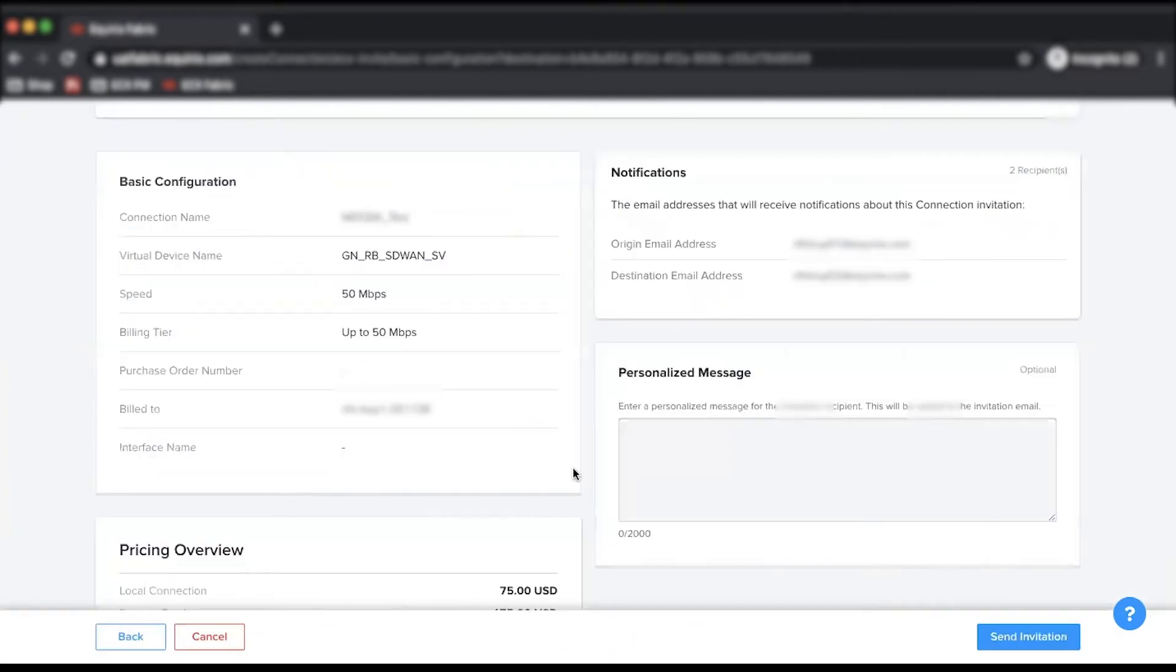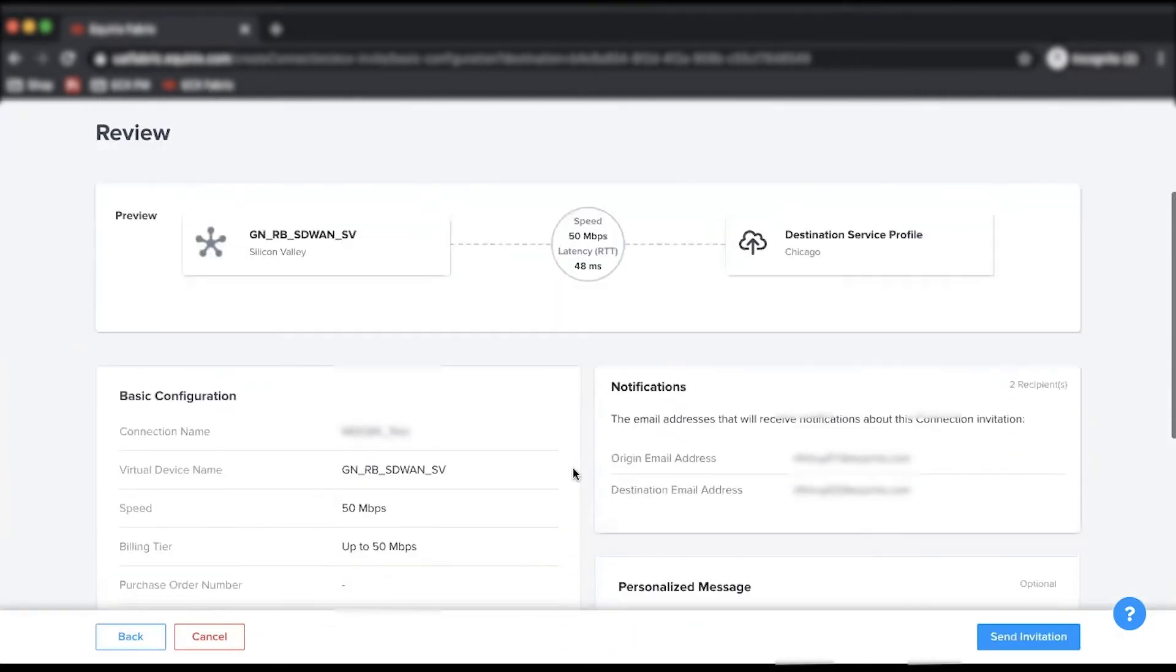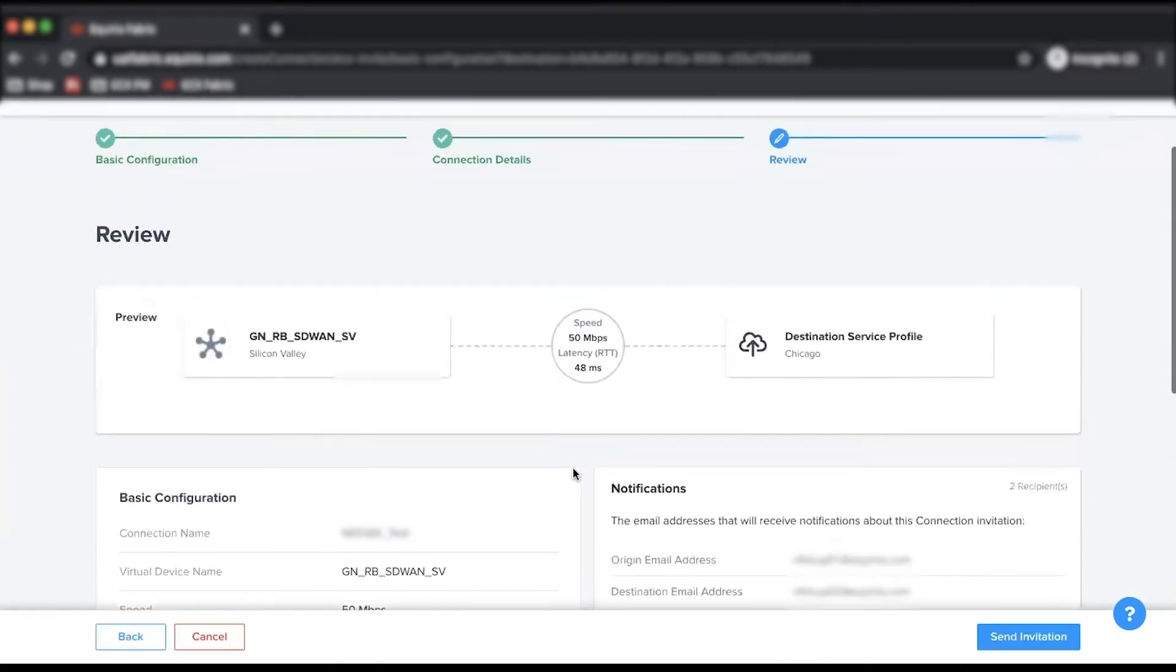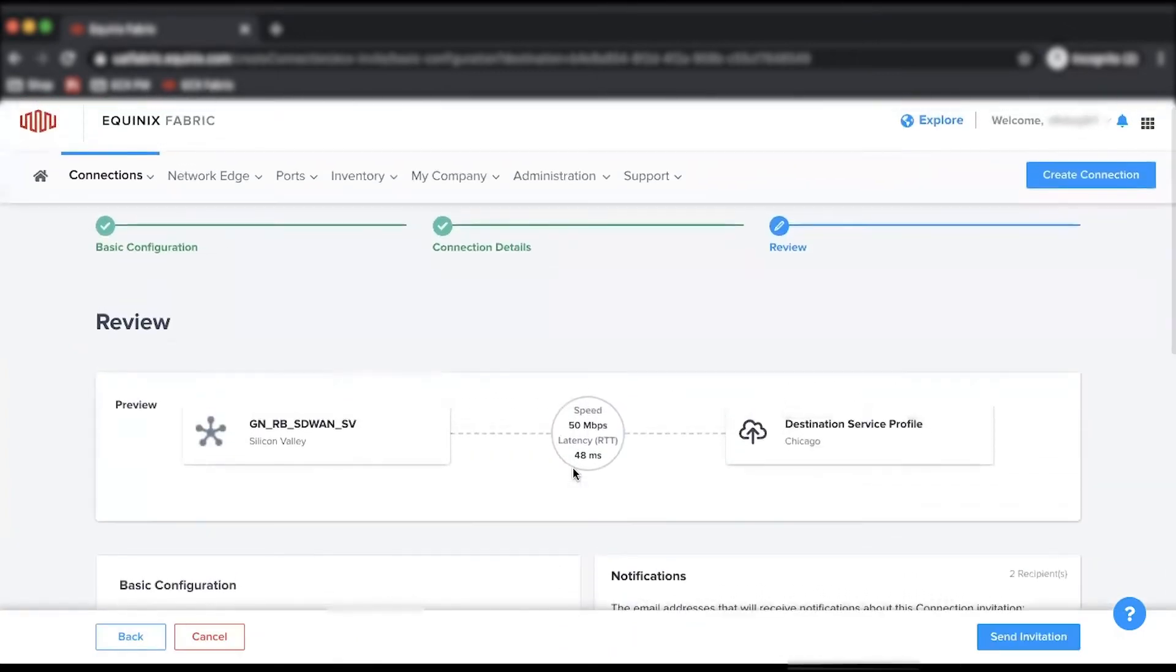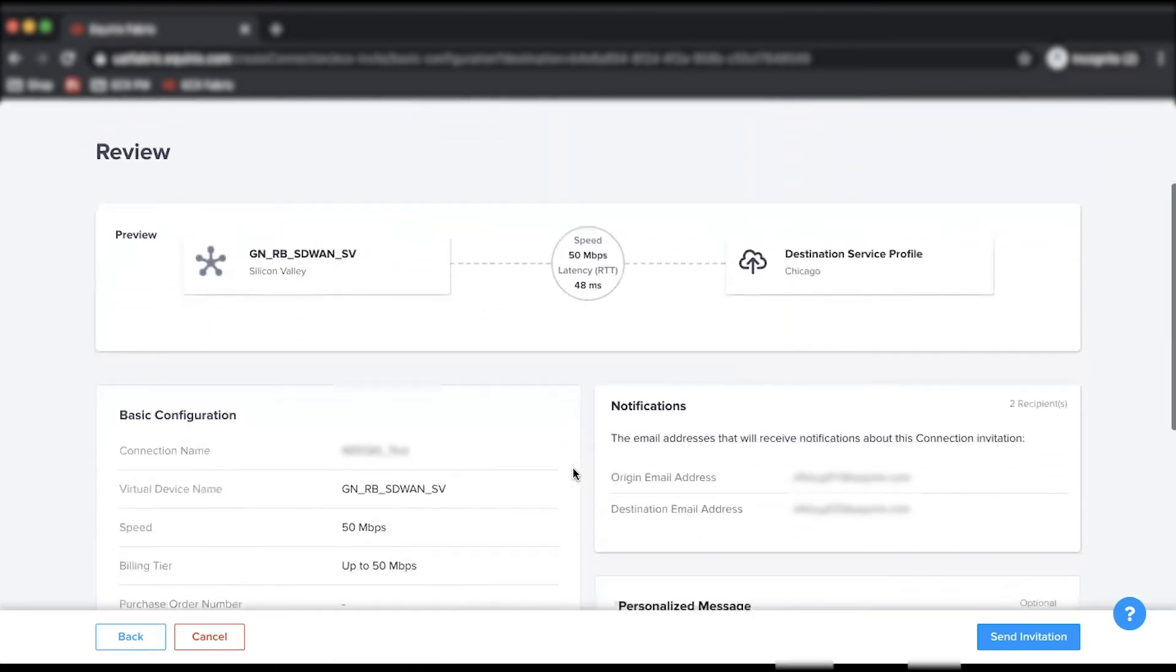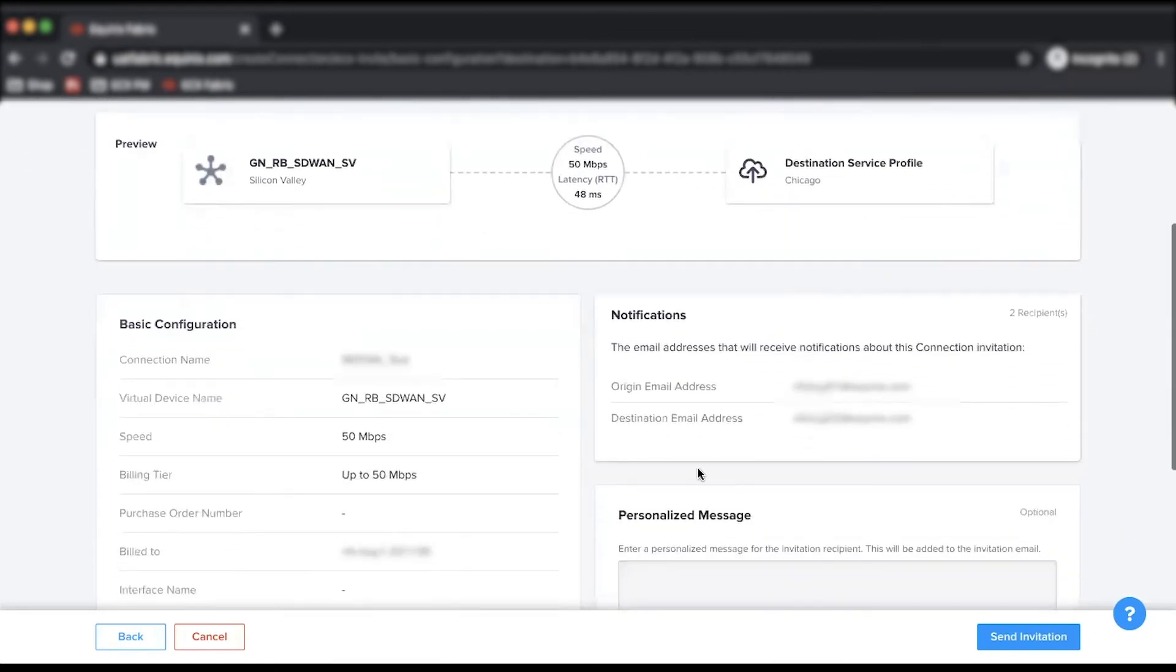As a final step, review your configuration details and draft an optional personalized message for the invitation recipient, which will be included in the invitation email.